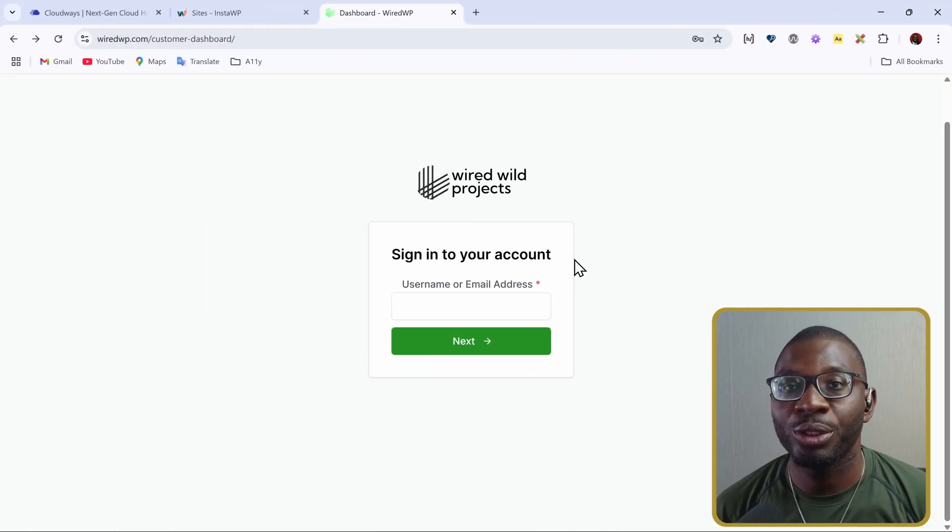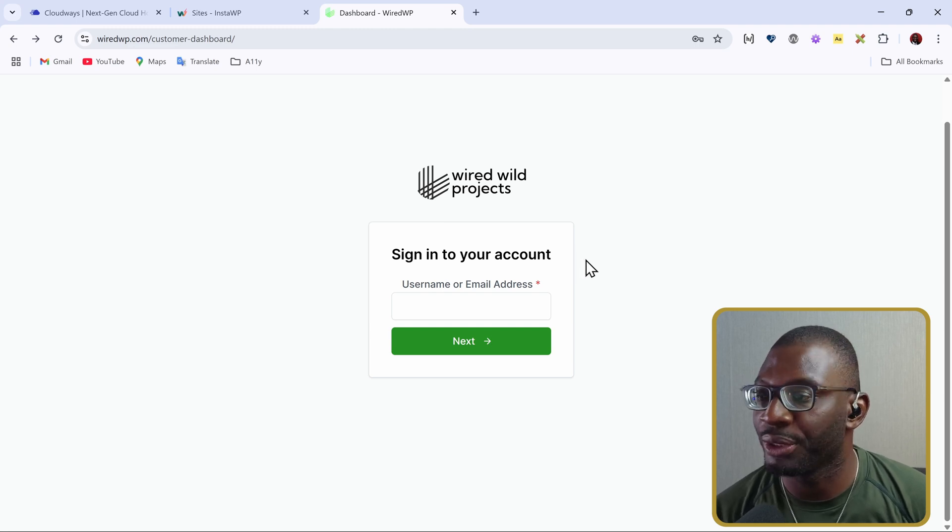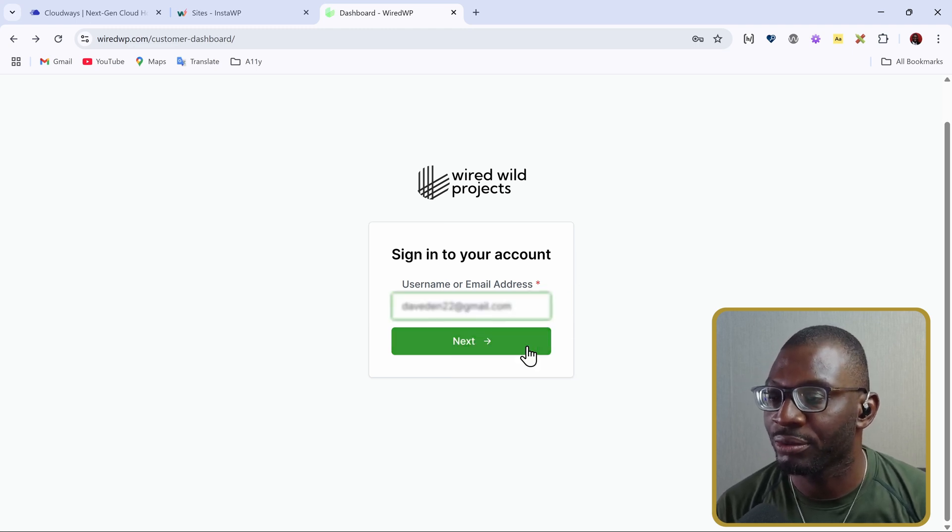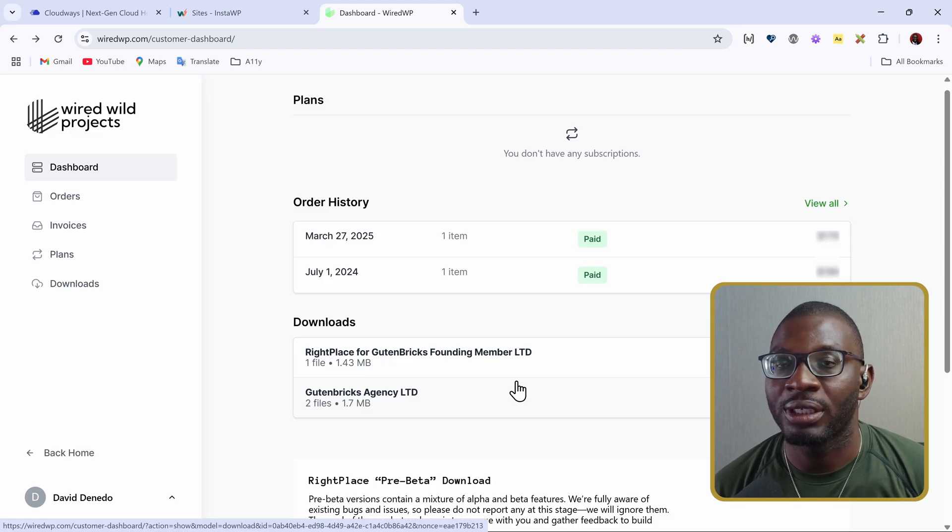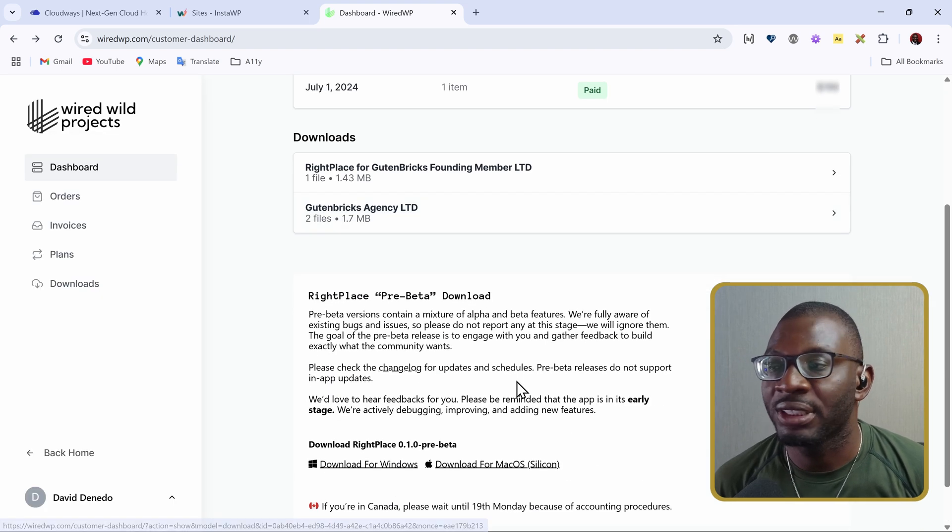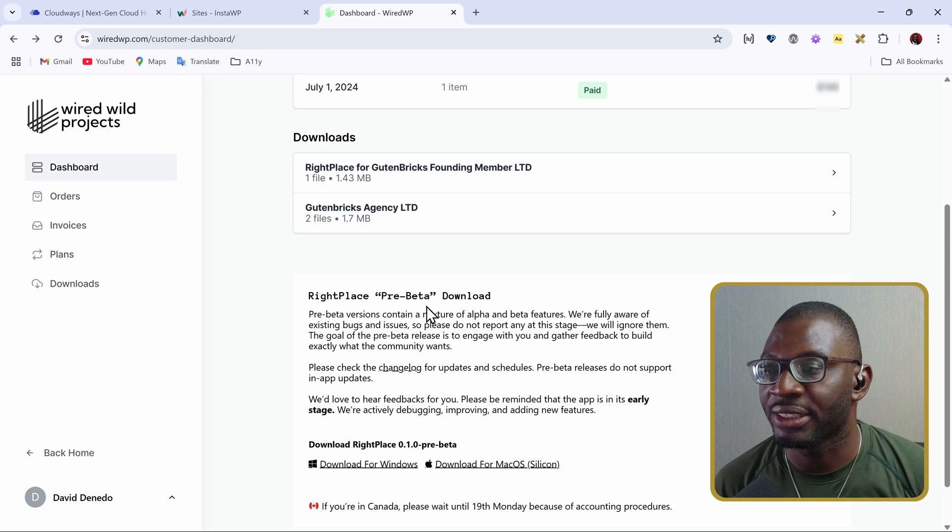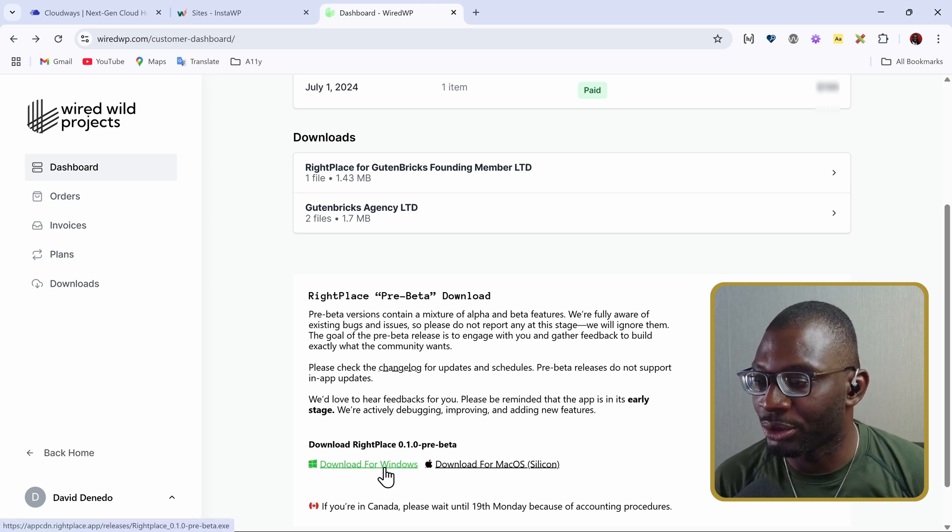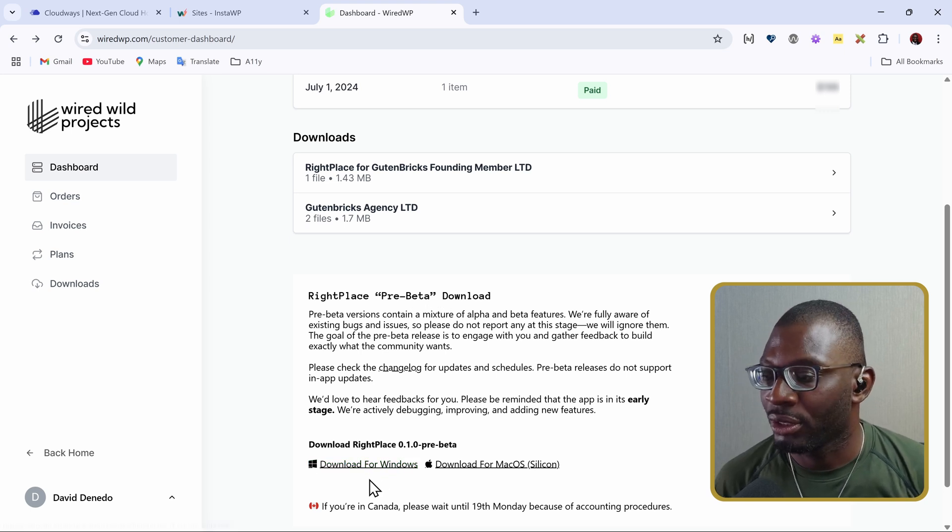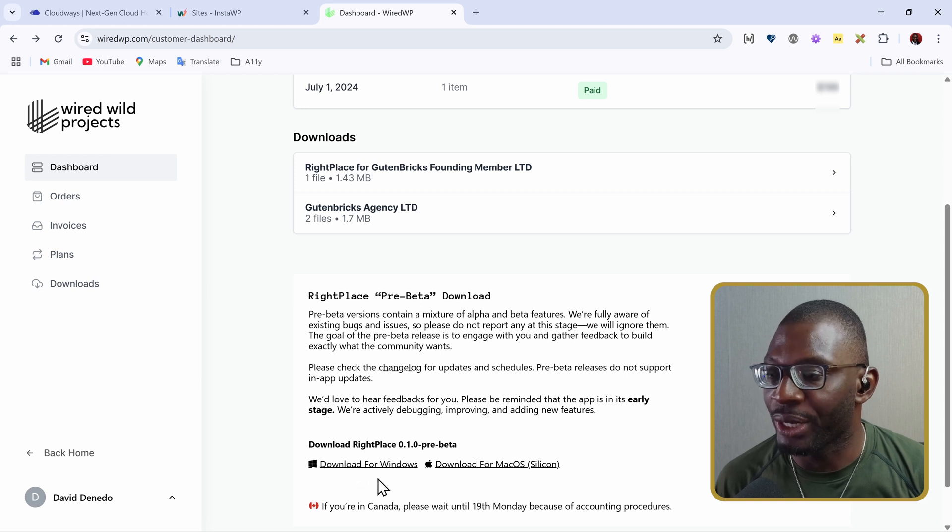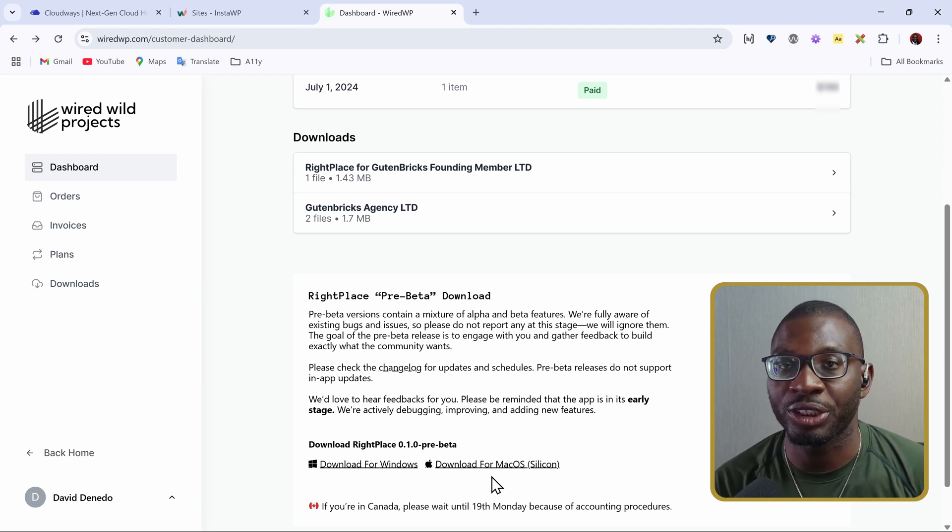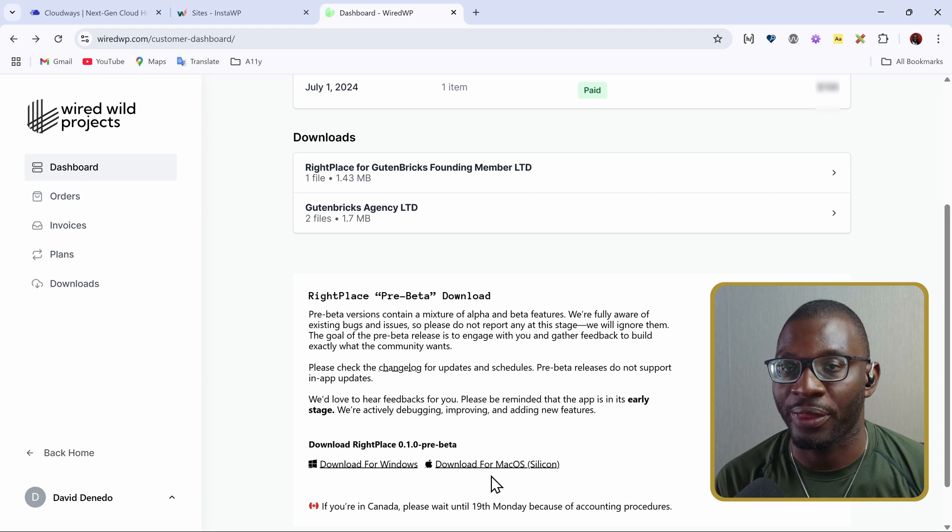Assuming you've already purchased your license, the first thing you need to do is log in to your YWP customer dashboard. Then, under the dashboard, you go to your downloads. For now, since it's still in pre-beta, you can go ahead and download for your OS version. At the moment, we only have for Windows and for Mac, but the Linux version is coming out soon.